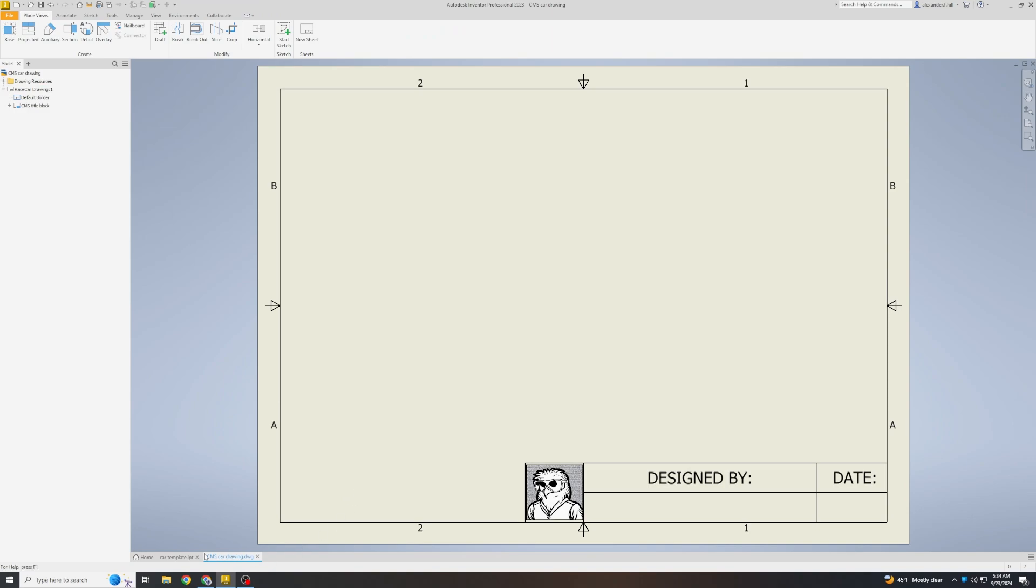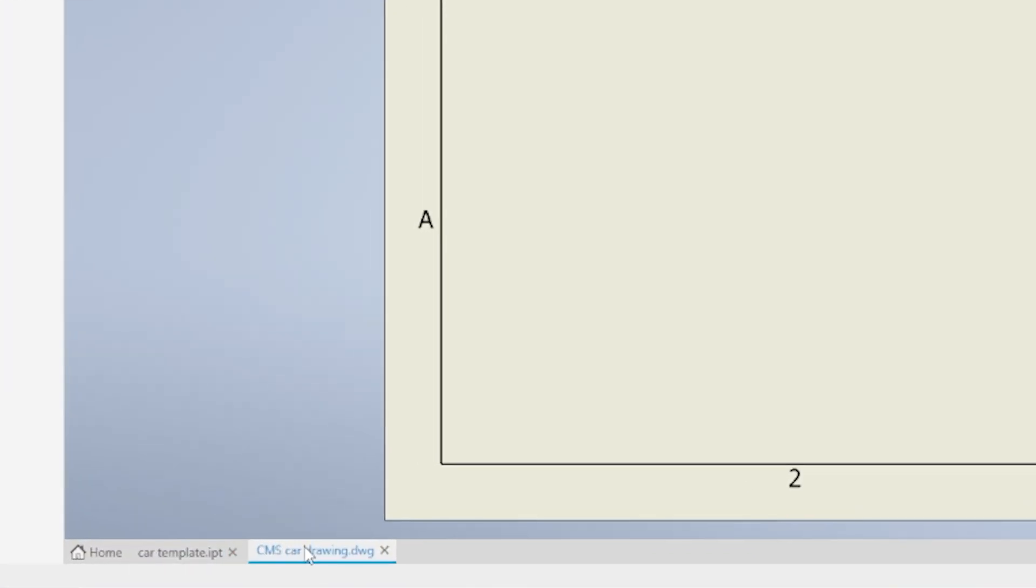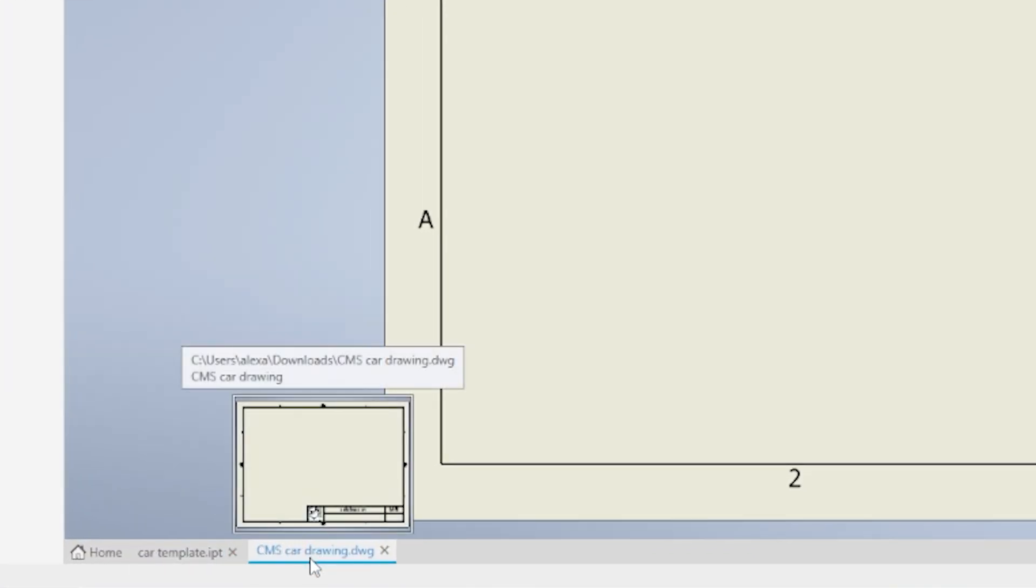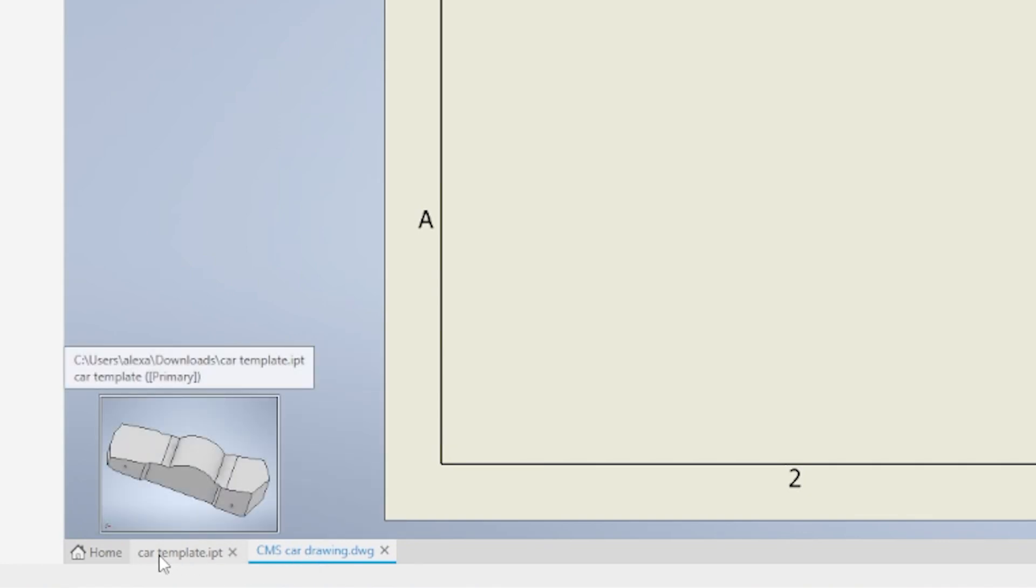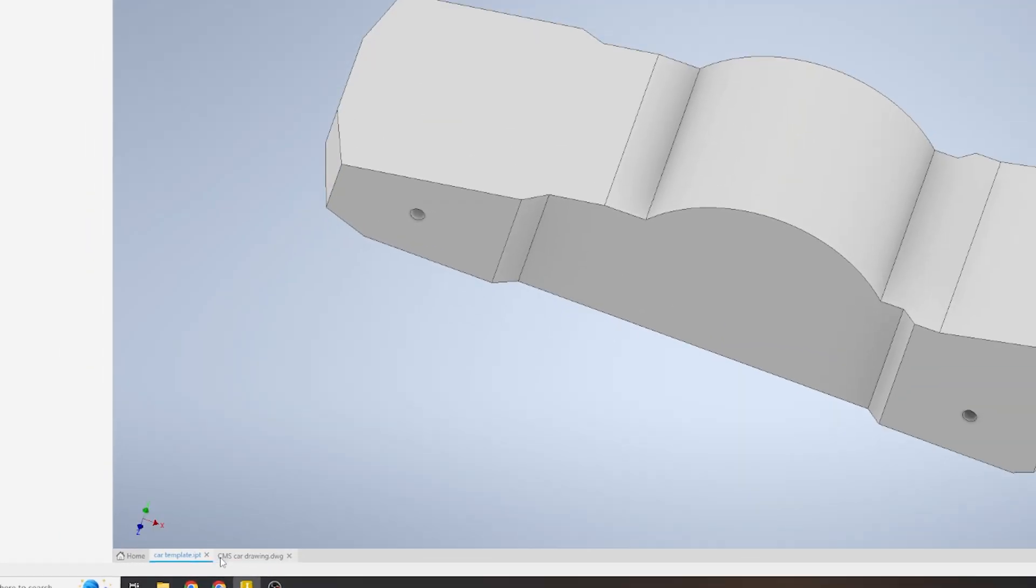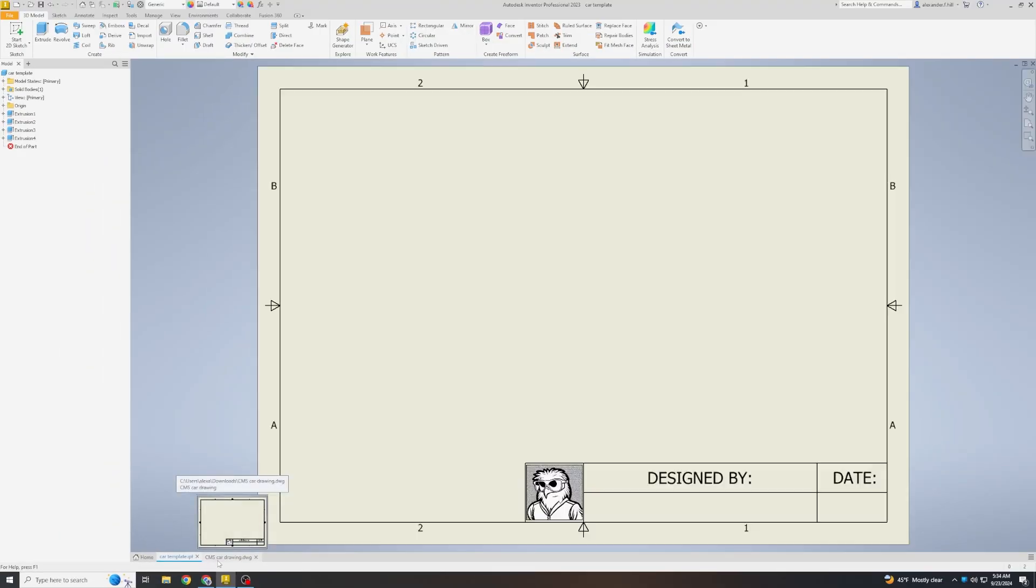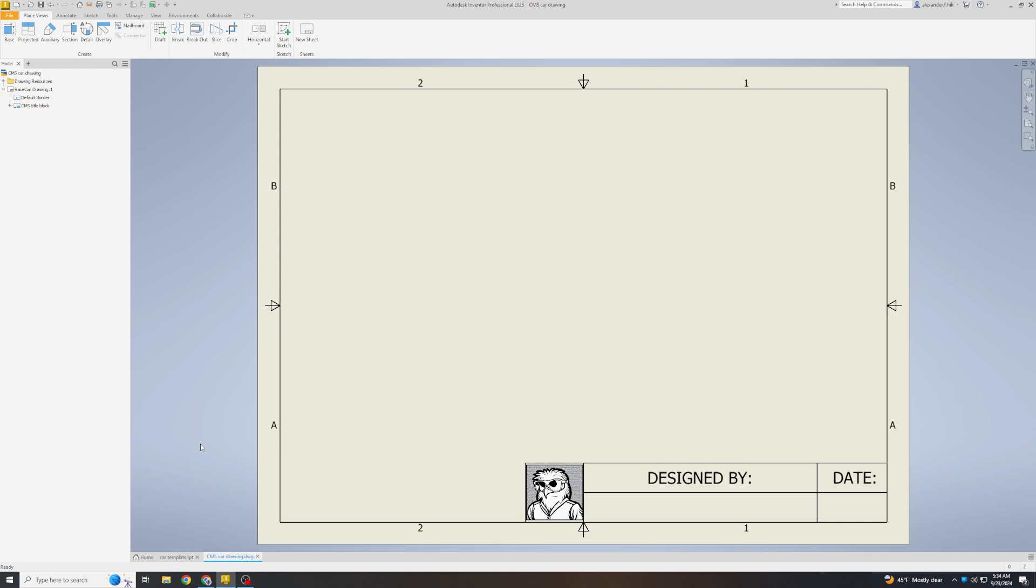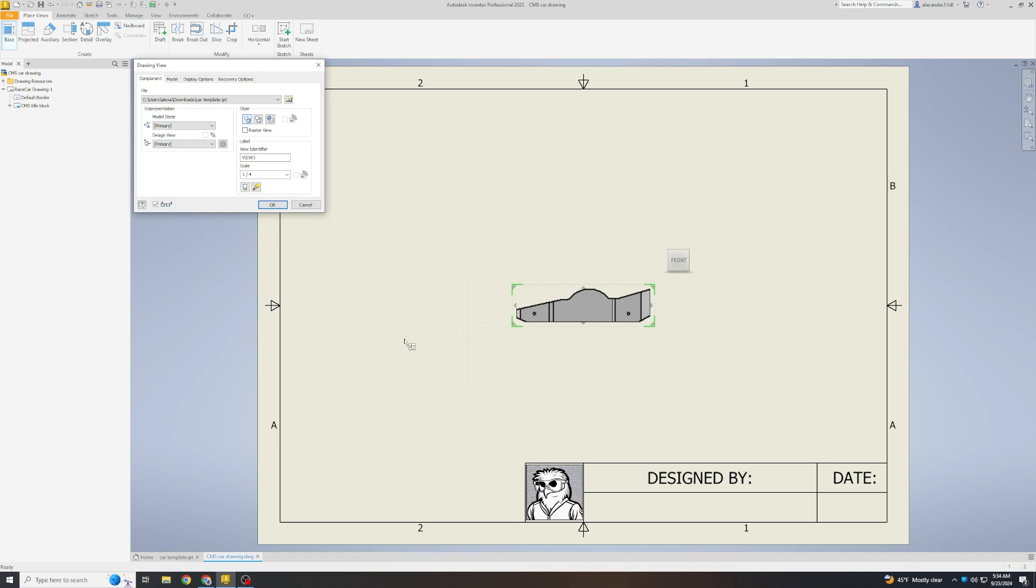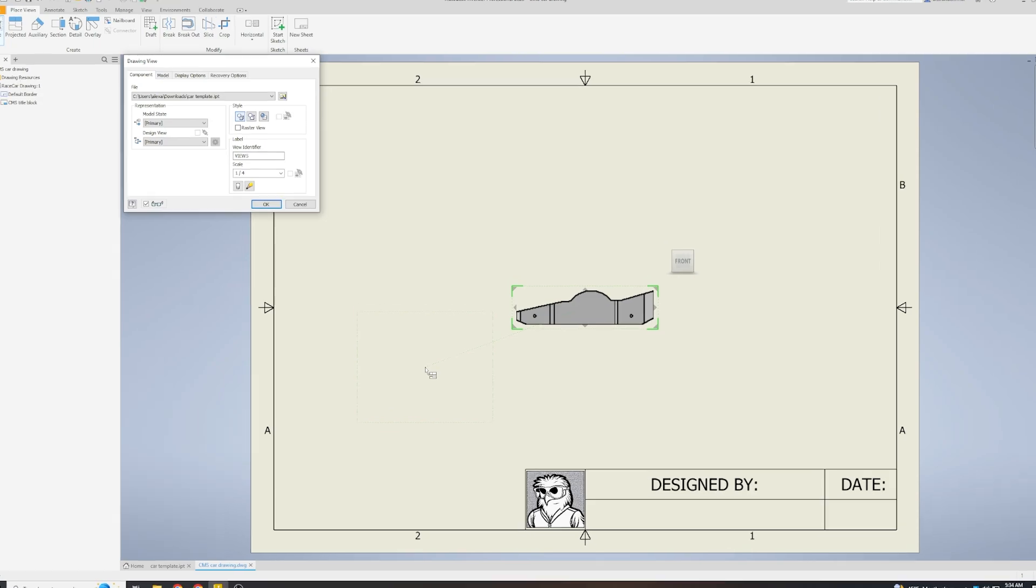Look down at the bottom of your screen and notice that there are two tabs open just like in Chrome. There is CMSCardrawing and CarTemplate. We can switch between them by clicking on them. We are going to come up to the top left corner and click the word Base. This is going to bring in a picture of our car from the side and there are a few settings that we need to change.